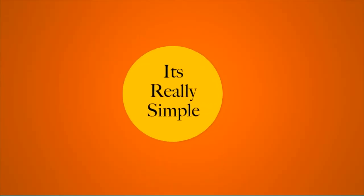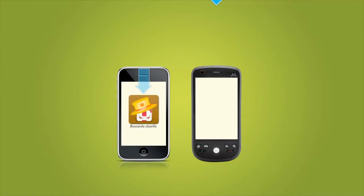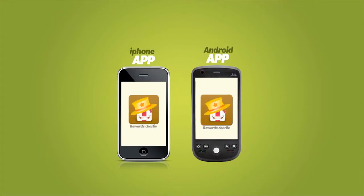It's really simple. Just download the RewardsCharlie application on your iPhone or Android phone.